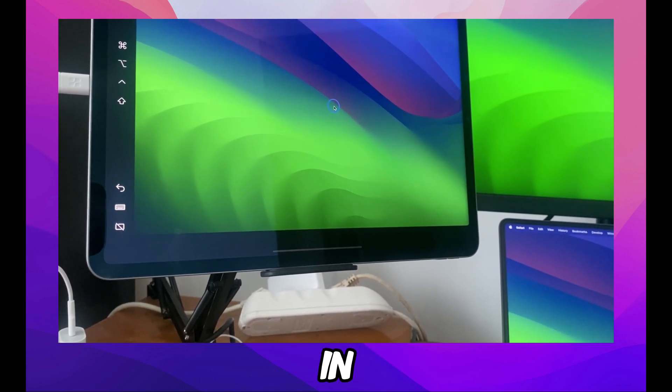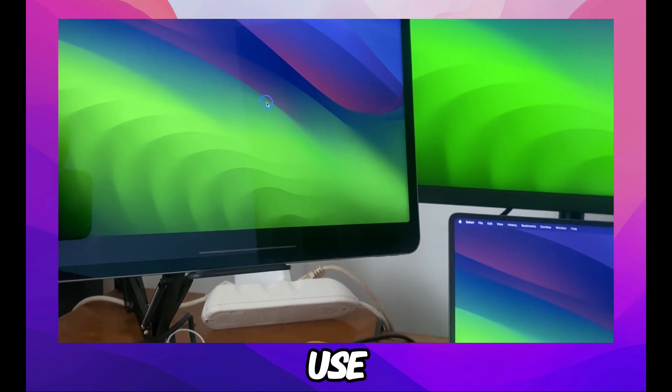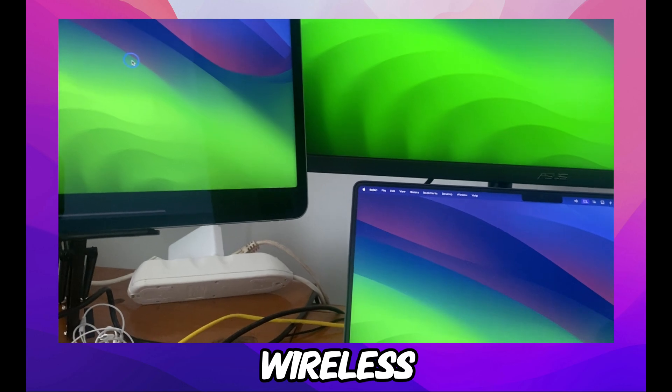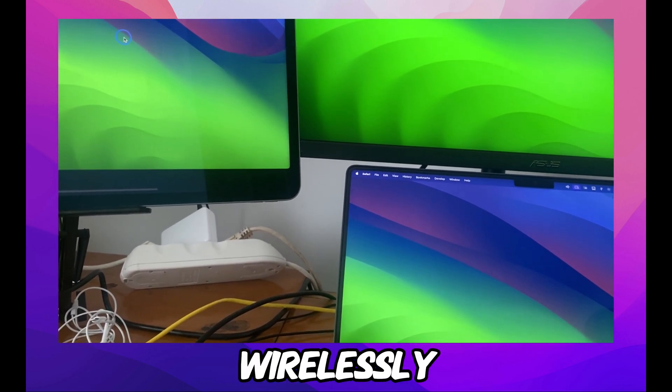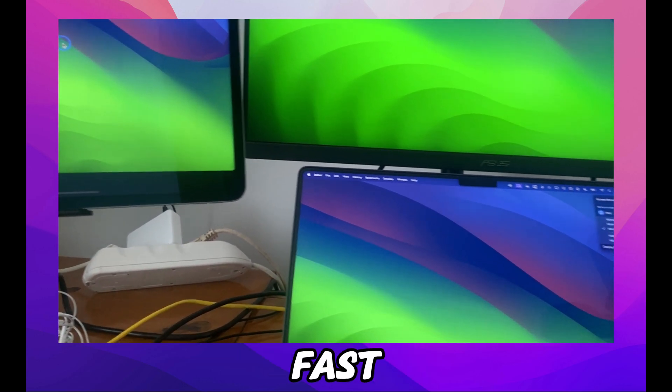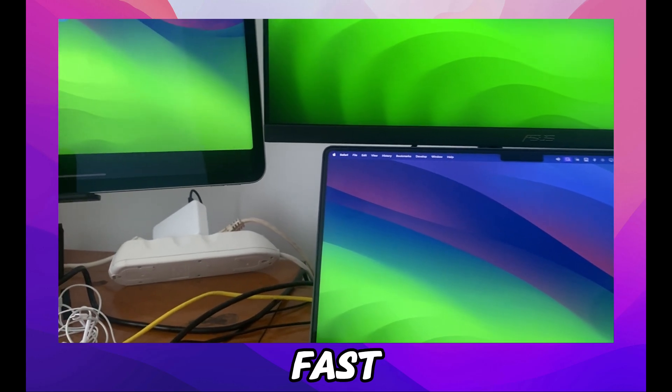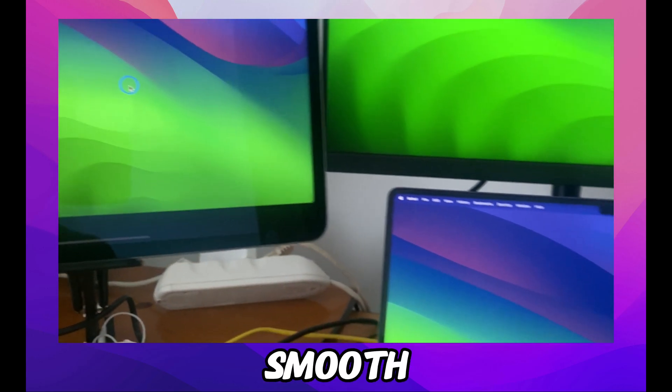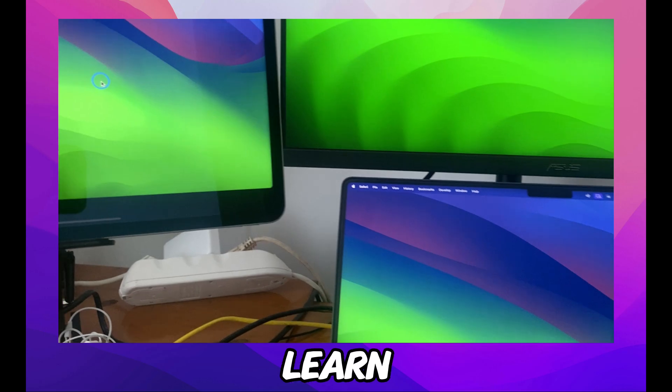It works wirelessly through WiFi, no problem. Fast, really nice, really fast. Look, it's very smooth.